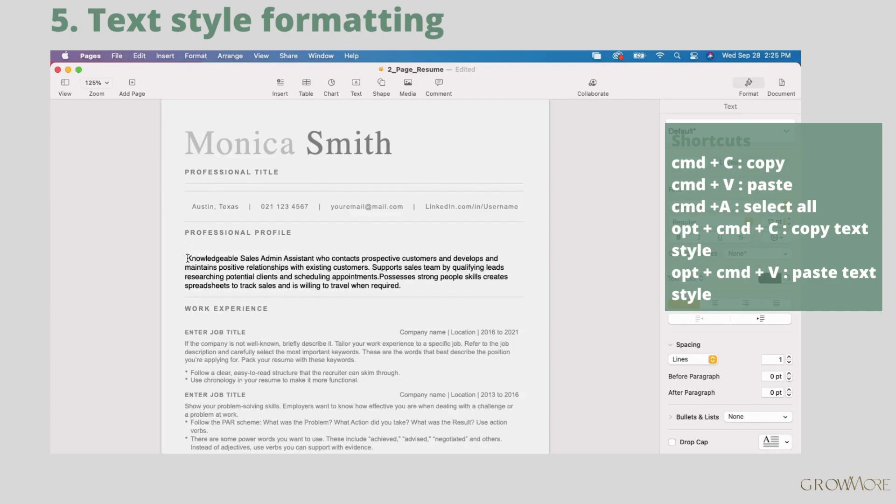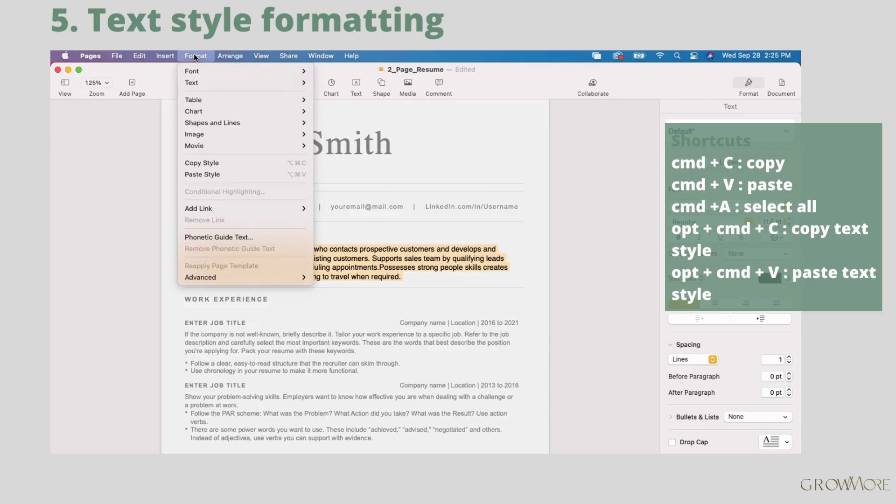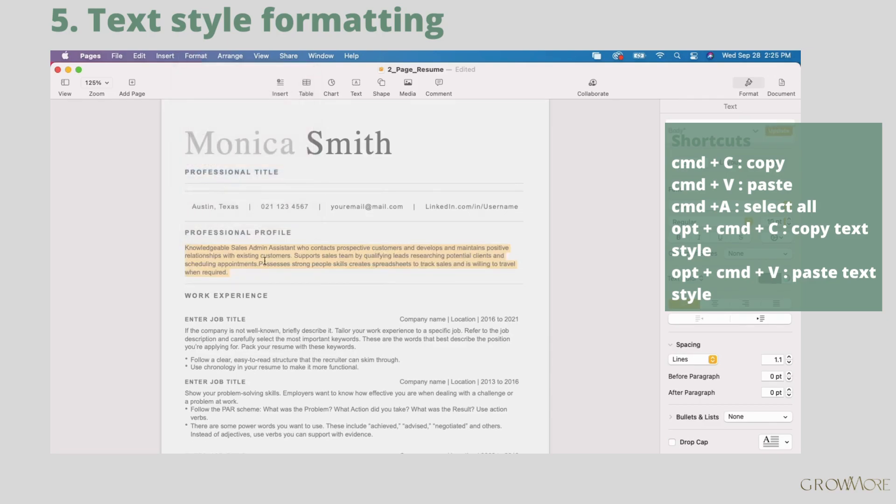Now the last step. We need to apply the old style of this paragraph. Select the whole text. Go to format, paste style. It looks good now.